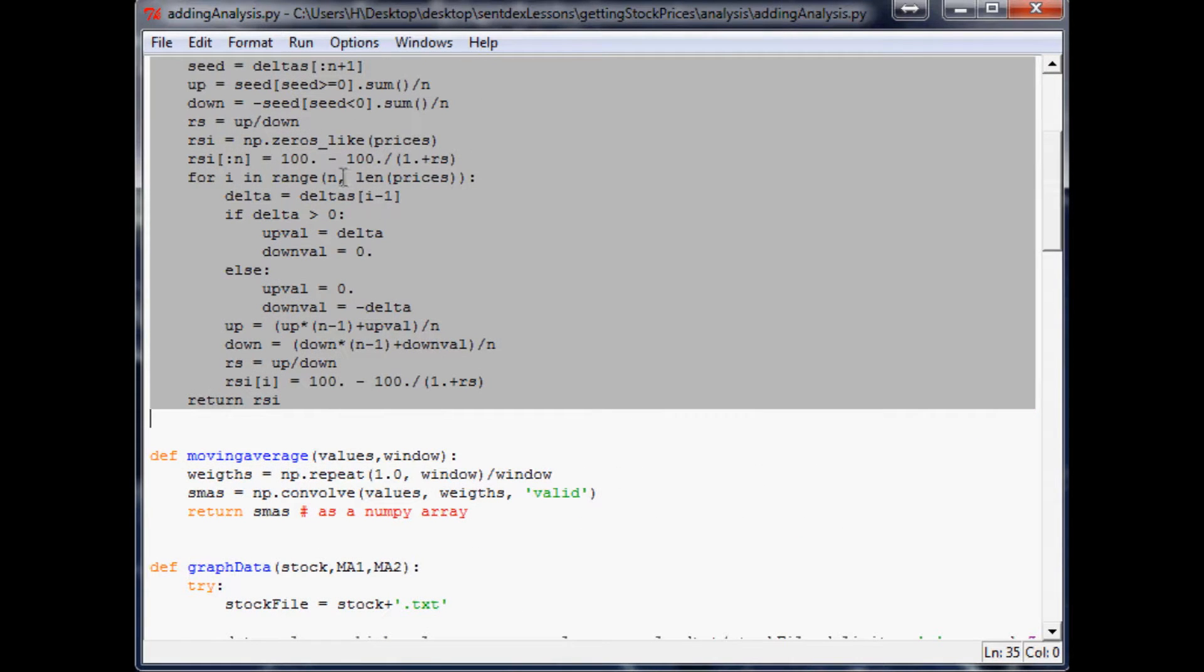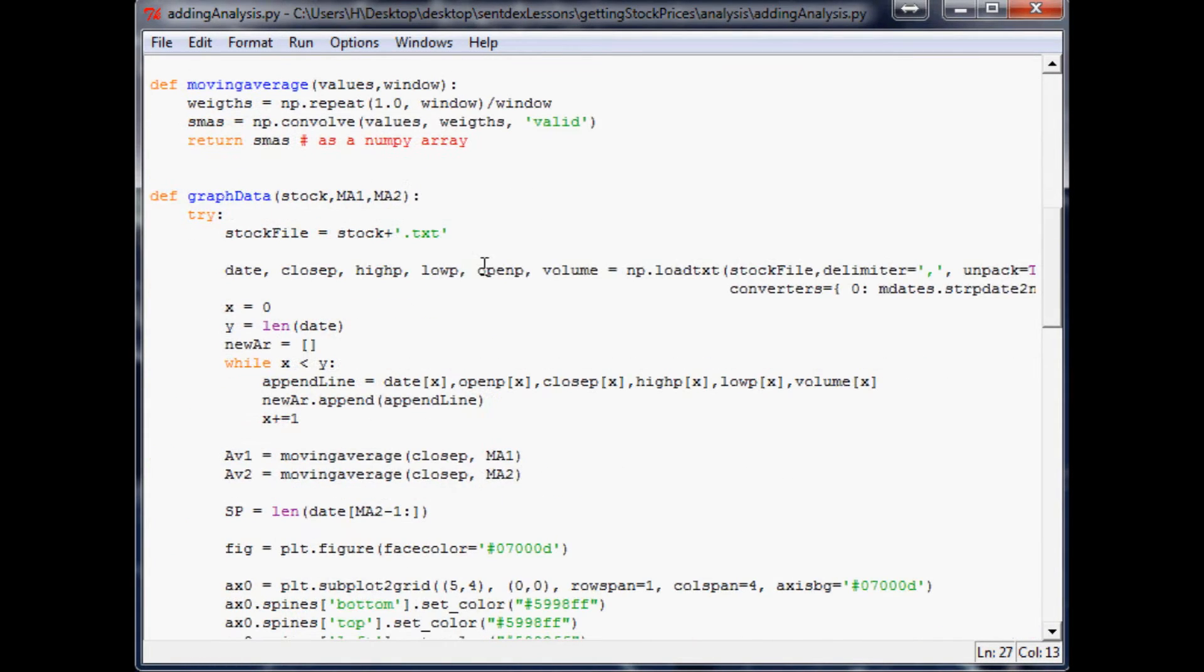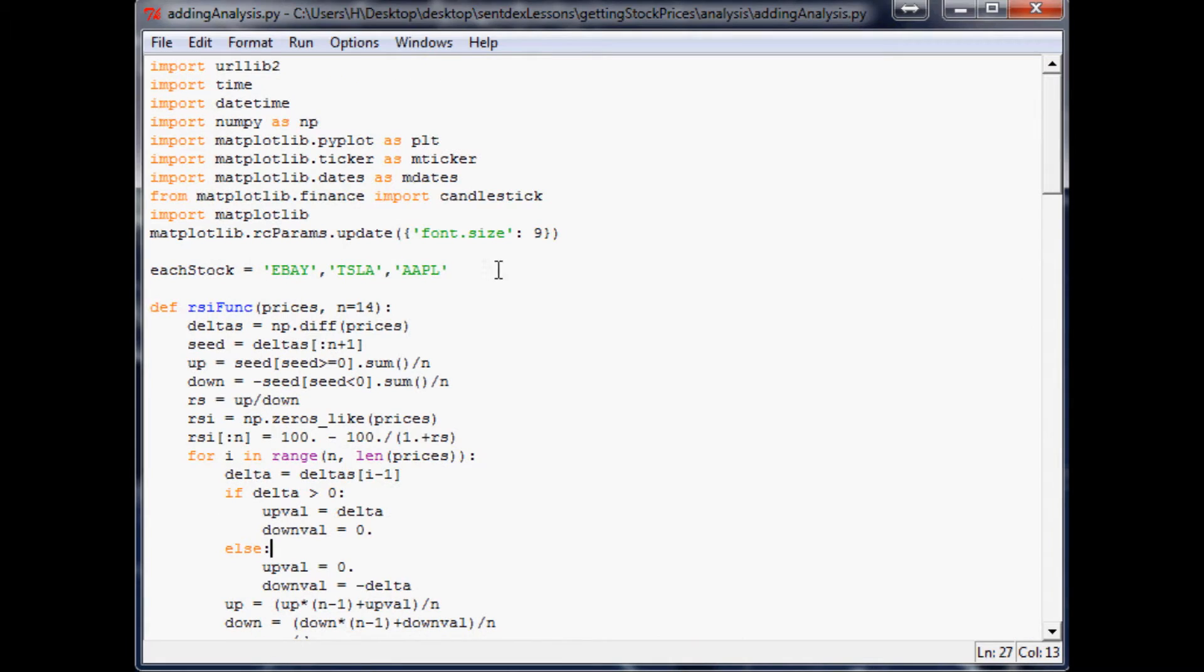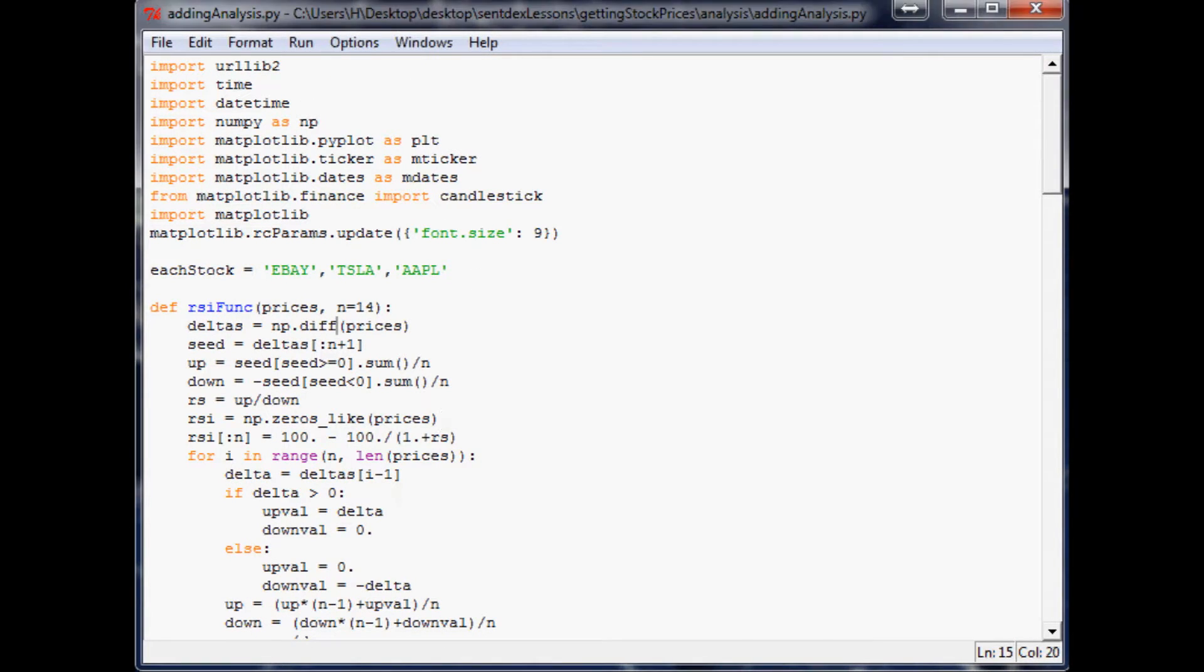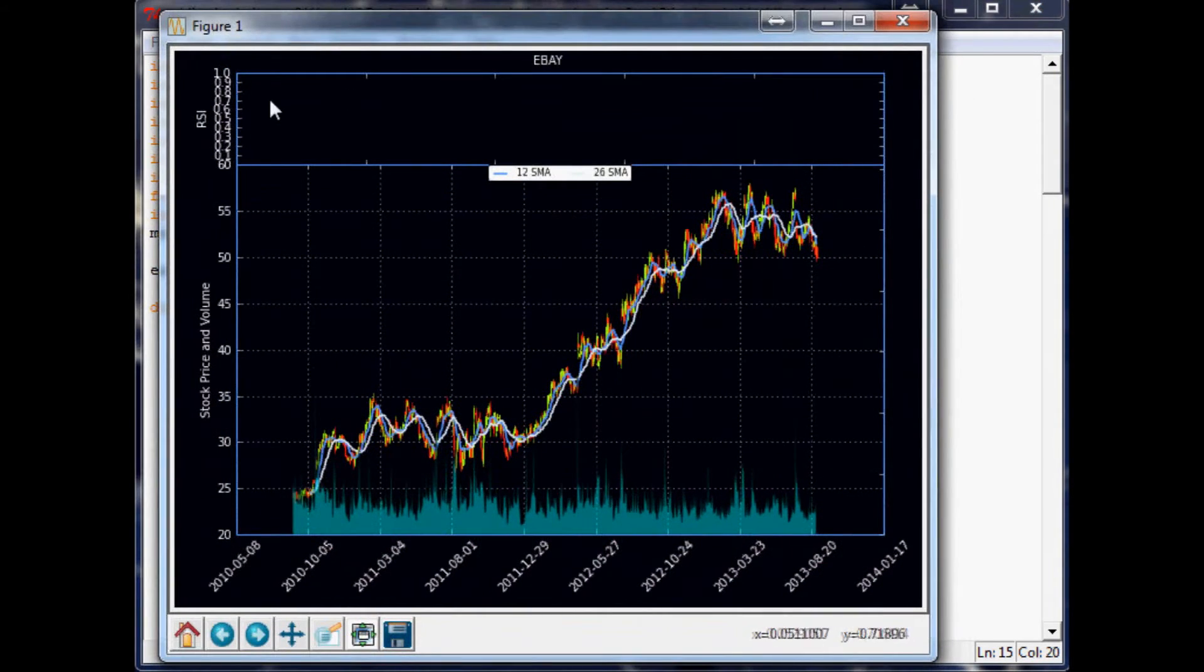Now what we want to do is actually take this returned relative strength index and plot it. We've already made the space for it. Let's run this real quick and make sure it runs okay so at least we don't have a syntax issue. We've got the space for RSI but we don't actually have anything there.